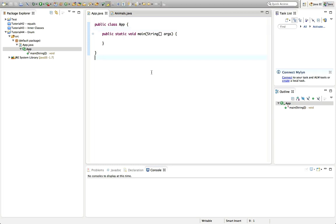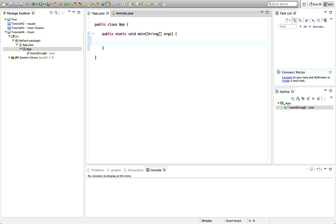Hello, this is John from caveofprogramming.com. This is a tutorial on the enum type in Java. Before I talk about enum, I just want to show you what enum is intended to replace. Often in programming you'll have some kind of variable which can only take on certain specific values that represent certain things. So let's take an example of that.